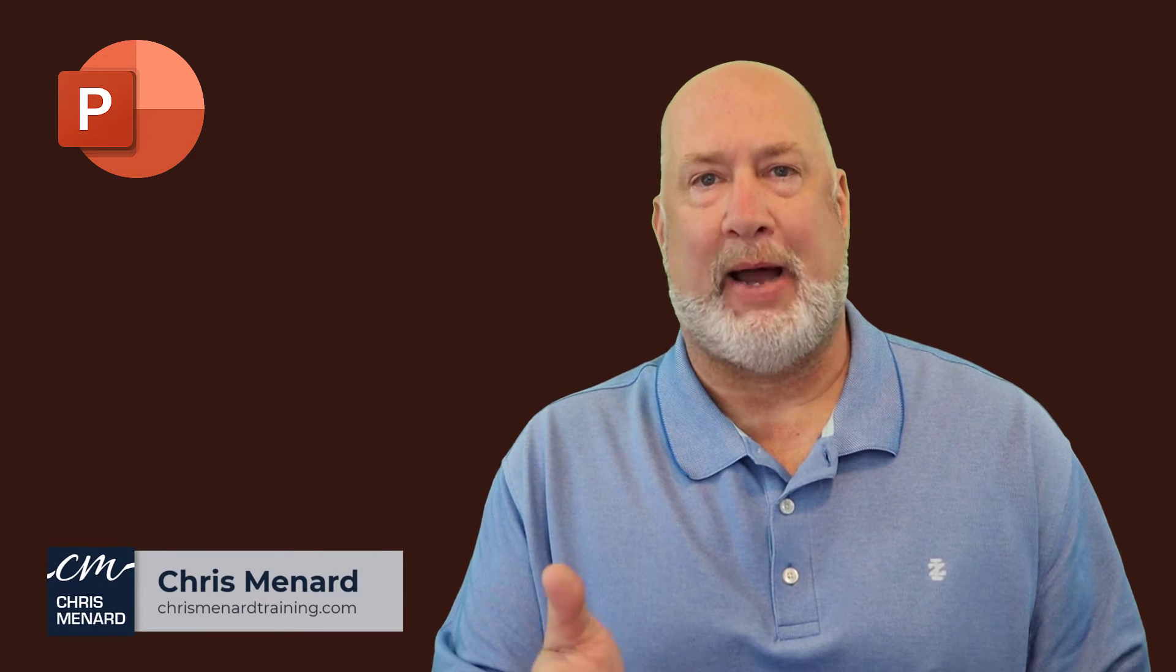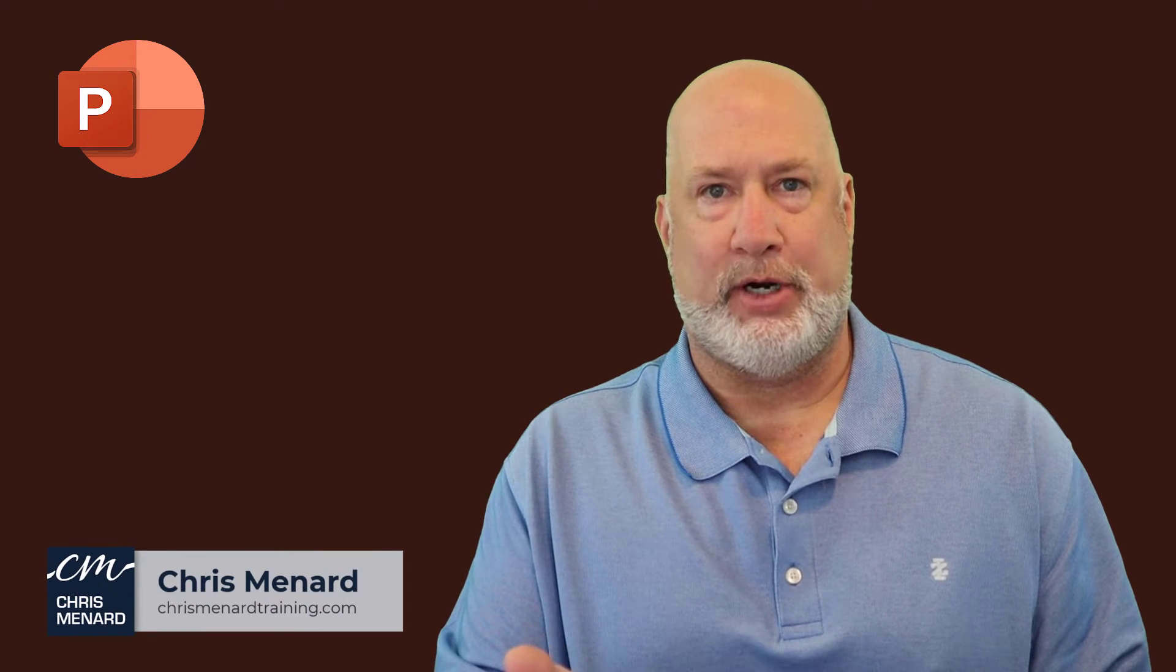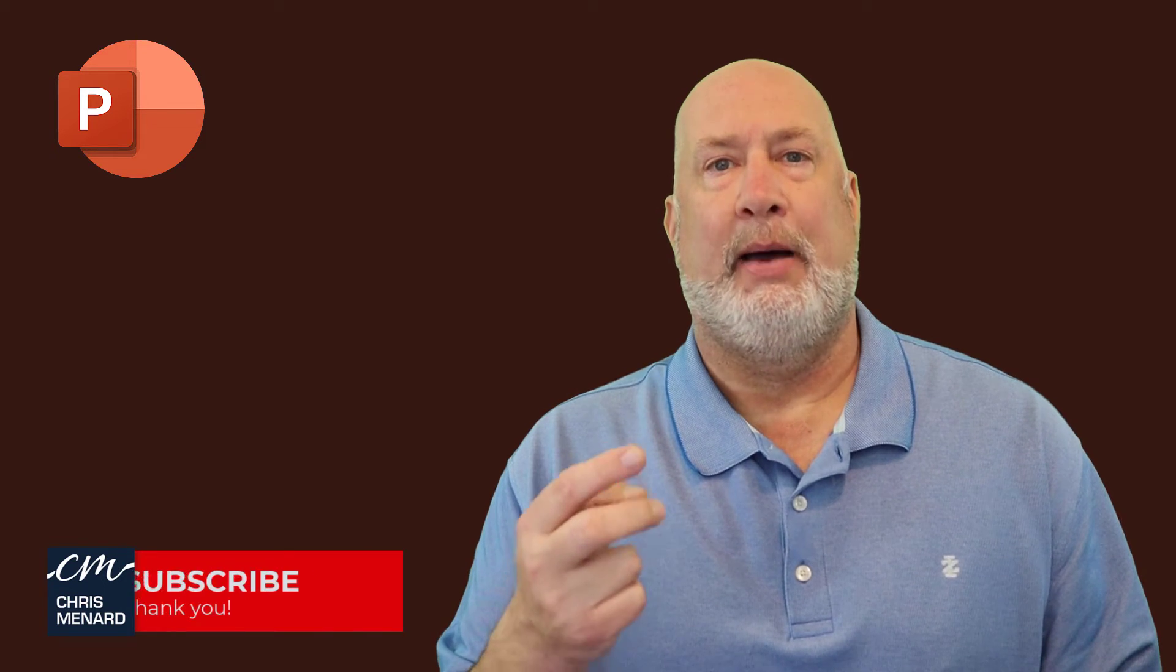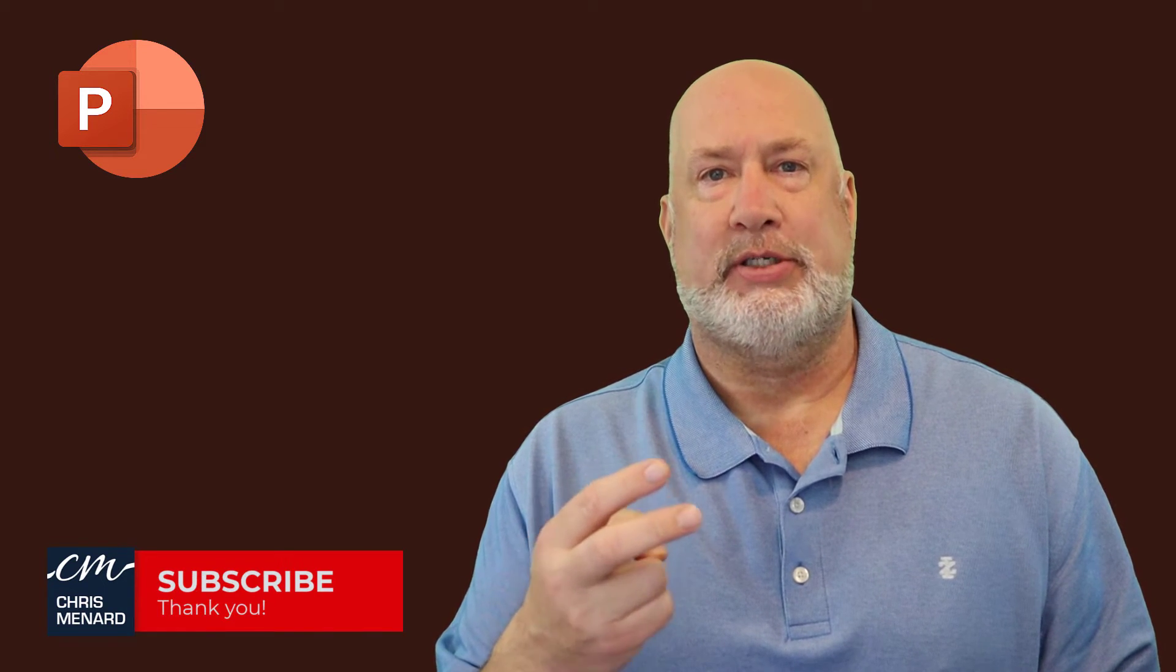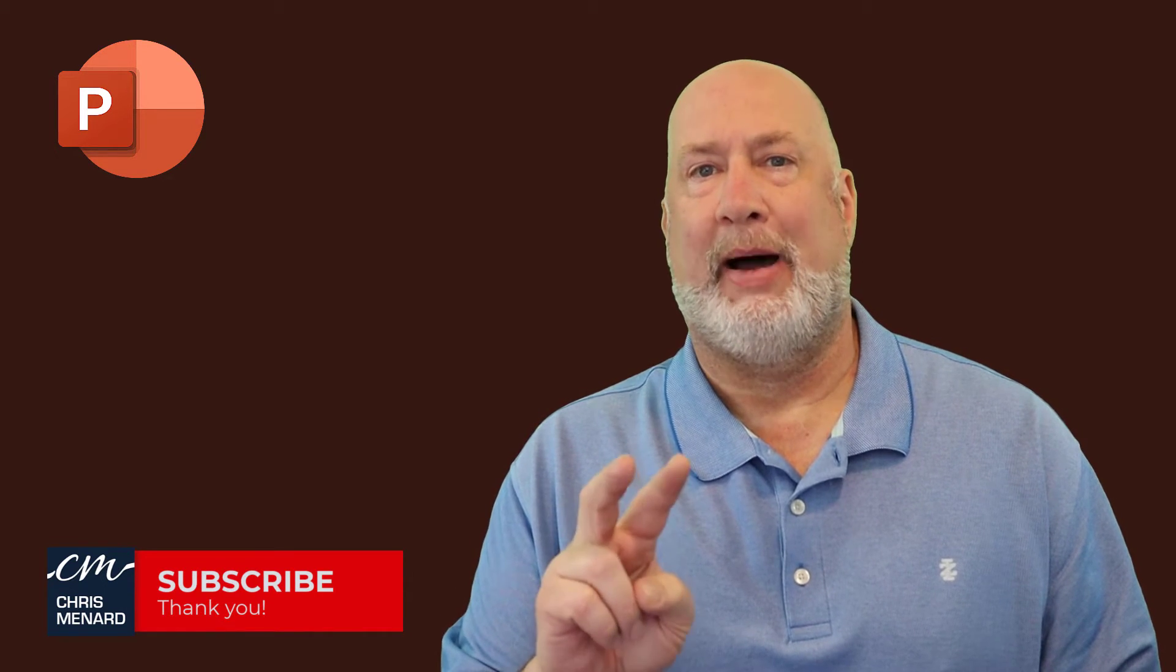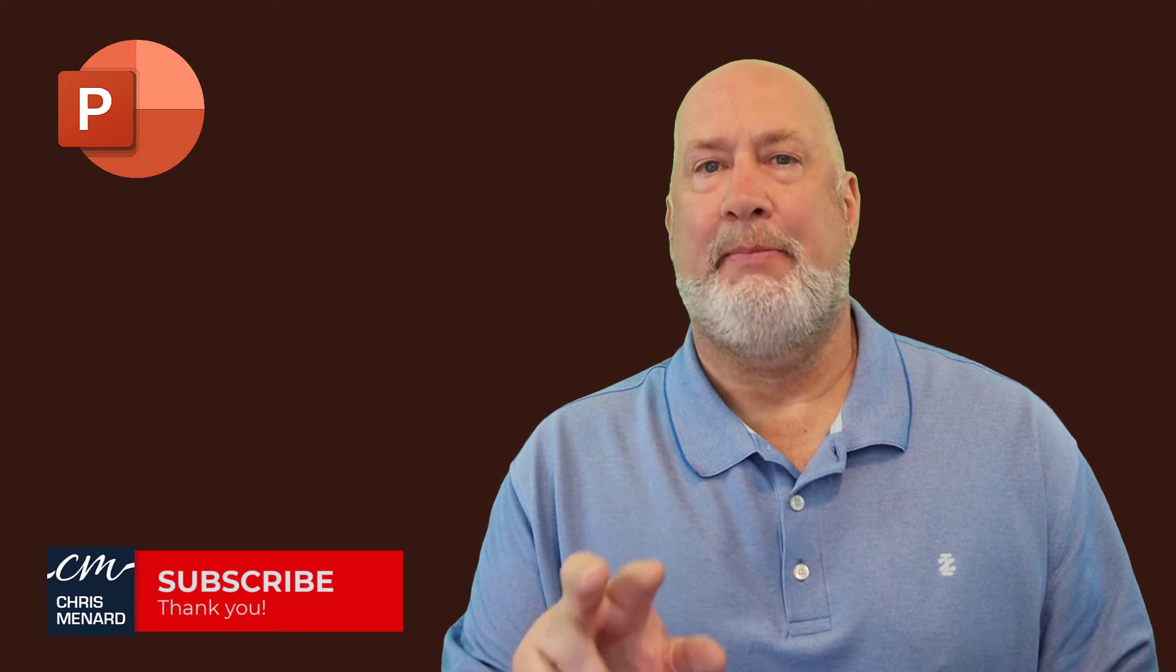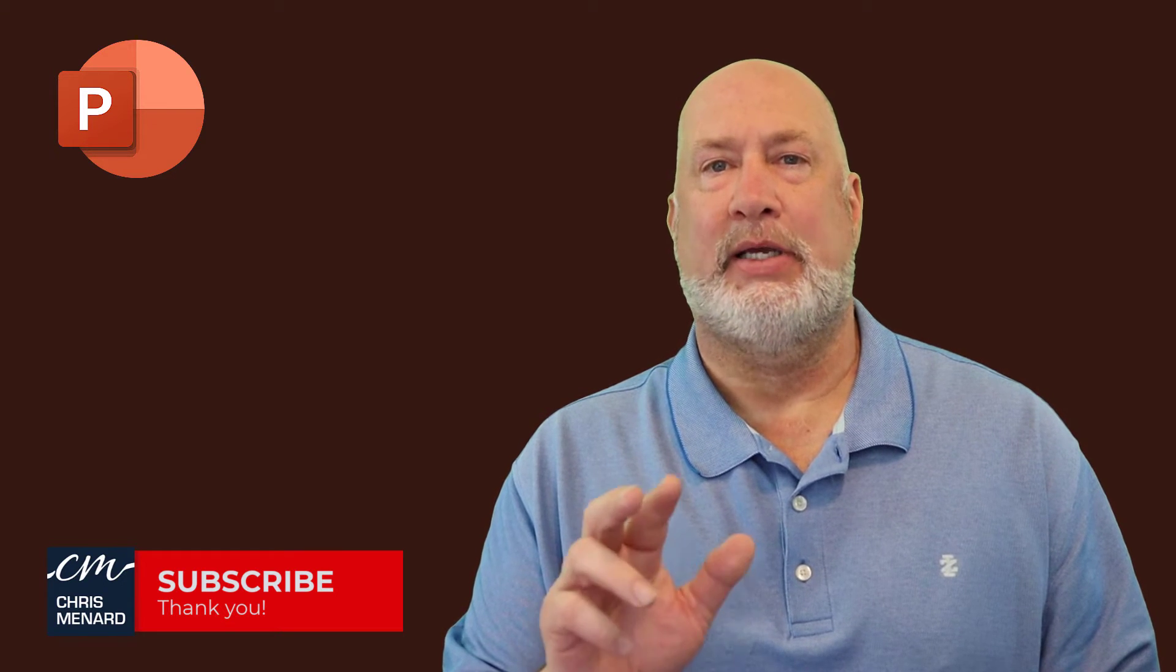Hello, I'm Chris Menard. I have a great PowerPoint tip for you today. I'm going to use PowerPoint for the web. I'm going to go to slide two, my agenda slide, type in some bullets, and I'm going to automatically create the other title slides from those bullets. Let's dive into this video.